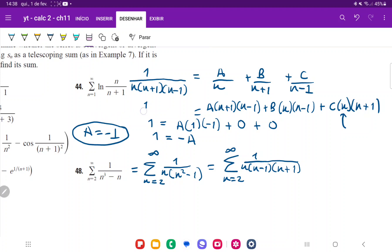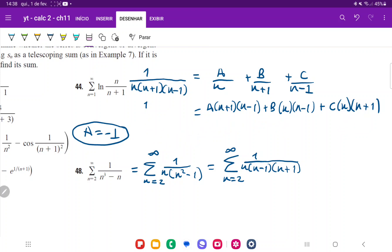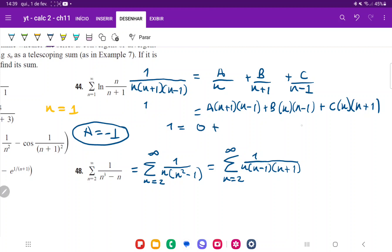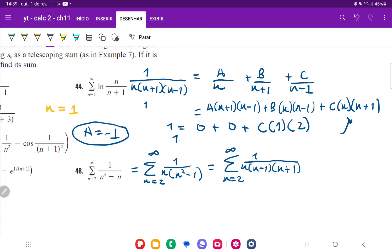Now let's plug in n equals 1. If n equals 1, then (n-1) equals 0, so the A and B terms both disappear, leaving only the C term. So: 1 equals 0 plus 0 plus C times 1 times (1+1) equals 2C. Therefore C equals 1/2.